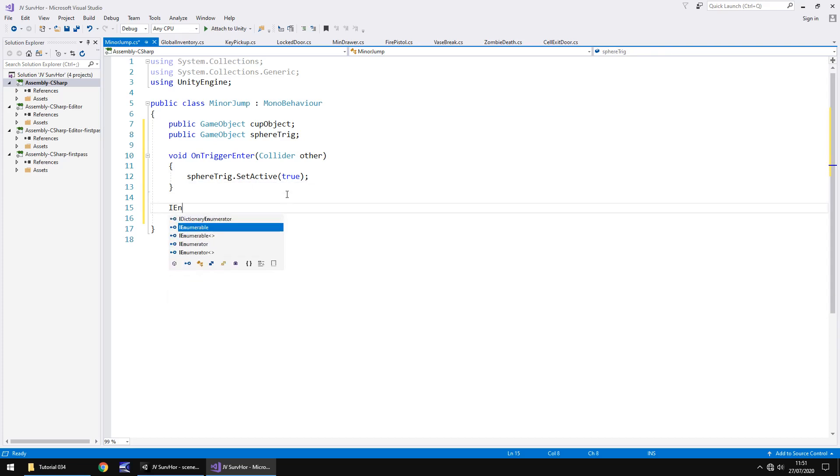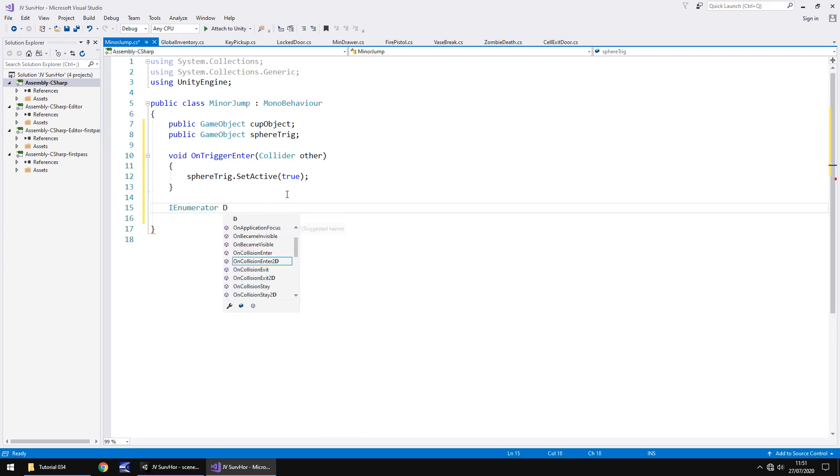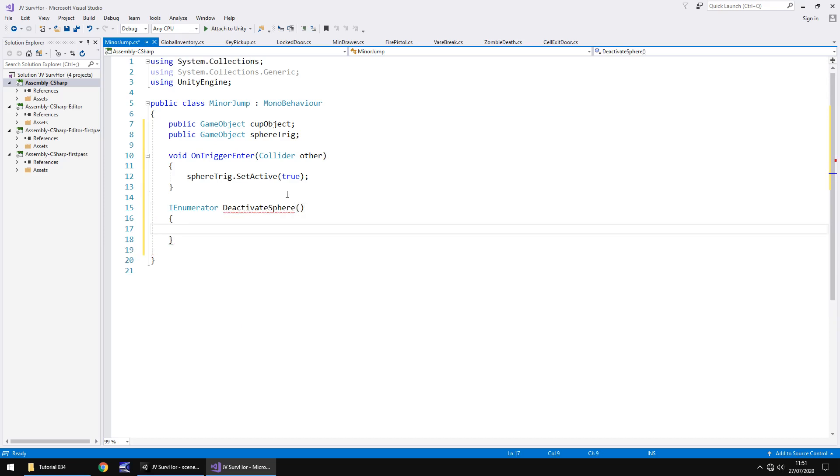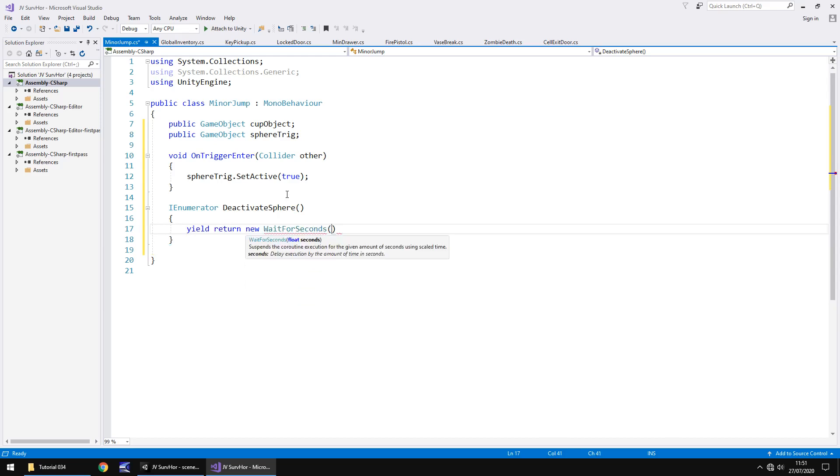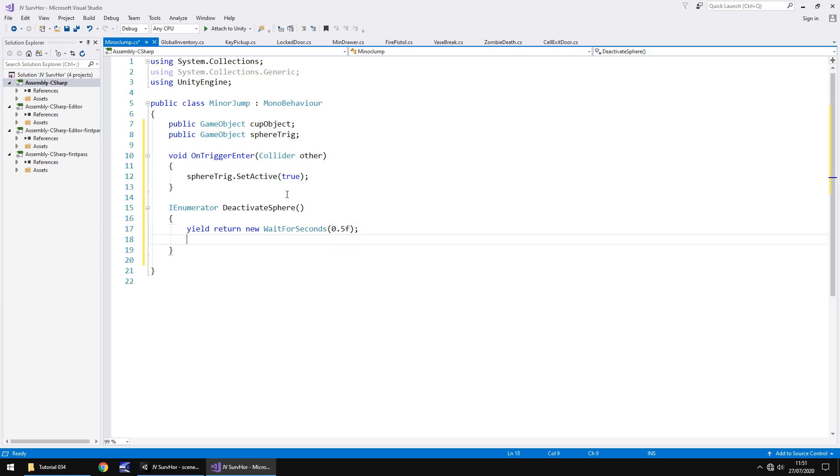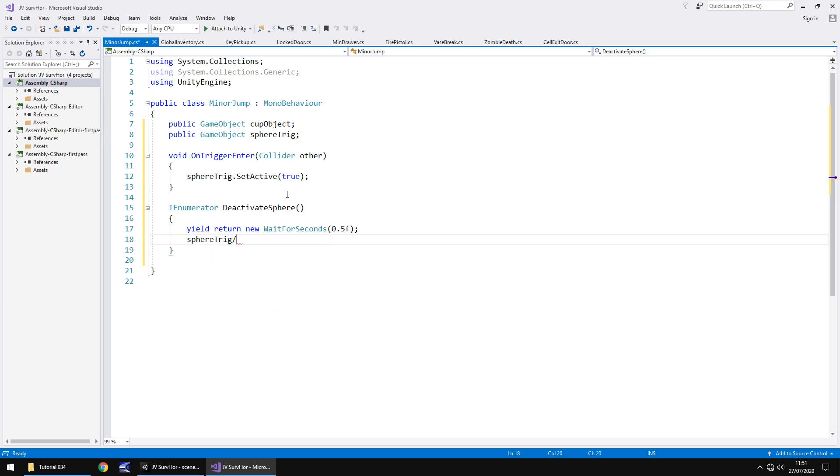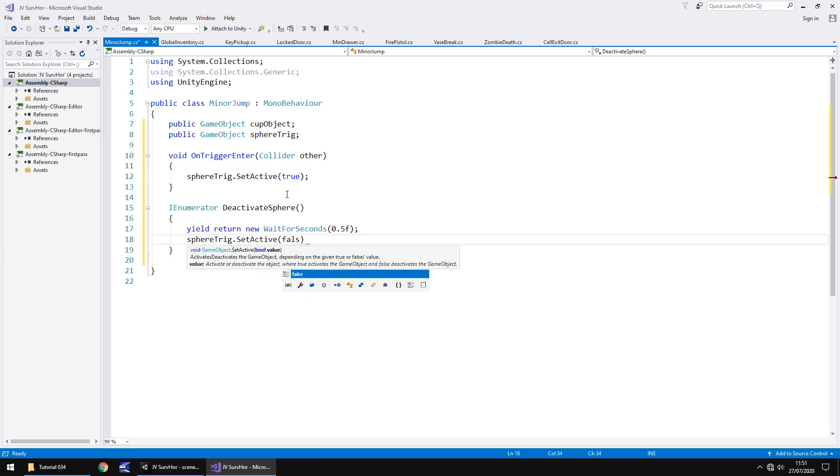So to do that, let's start a coroutine. So I enumerator, and let's call it deactivate sphere, if I can spell. Open close bracket, open curly bracket, and then we need to yield return new wait for seconds, and we'll wait for half a second. So 0.5f because it is a float, semicolon.